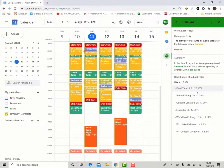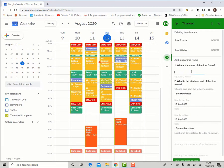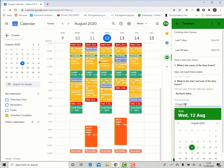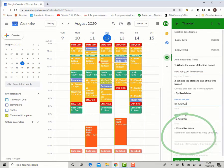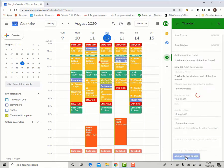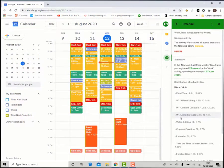To change the time frame of your analysis, click on set time frame. Name your time frame, for example, new job, last three weeks. Choose the start and end dates, either on the calendar or by the relative date, and then add. Now you can see the breakdown of your activities over the last three weeks as well.